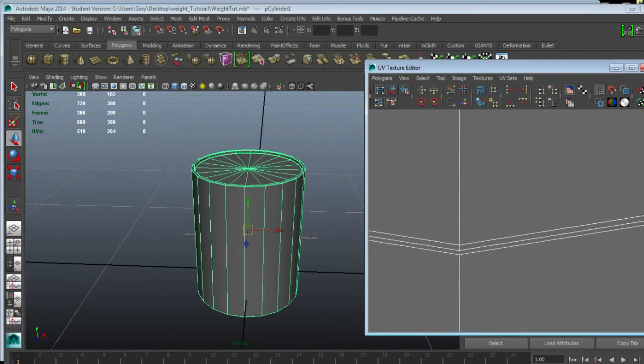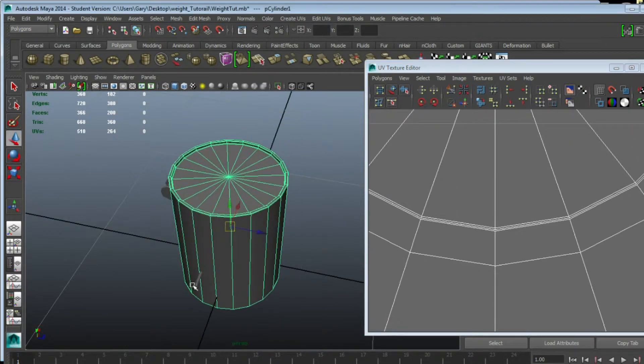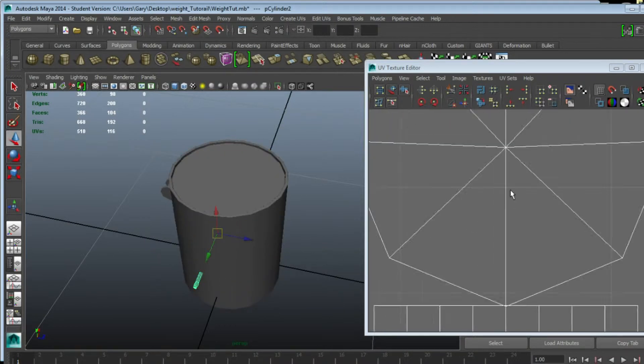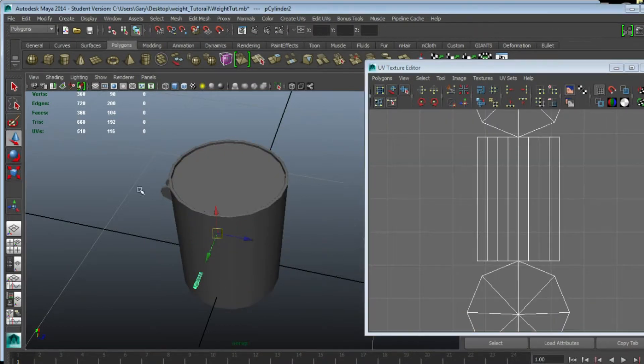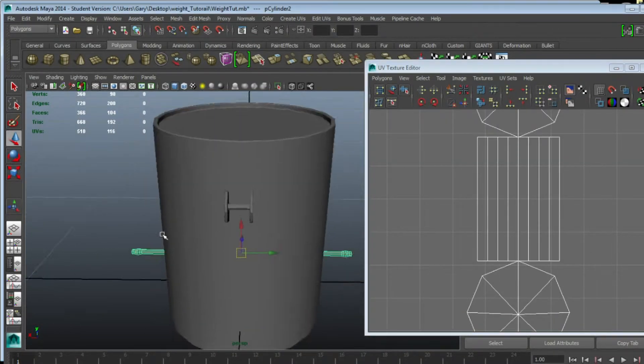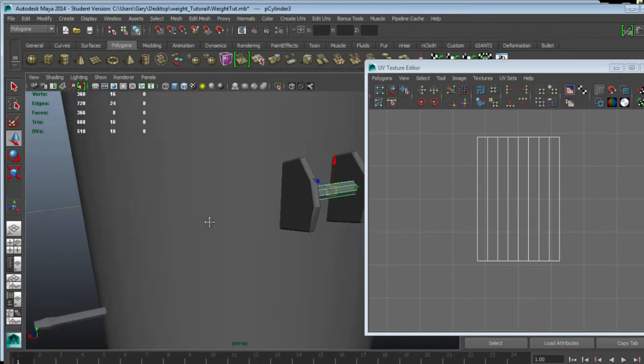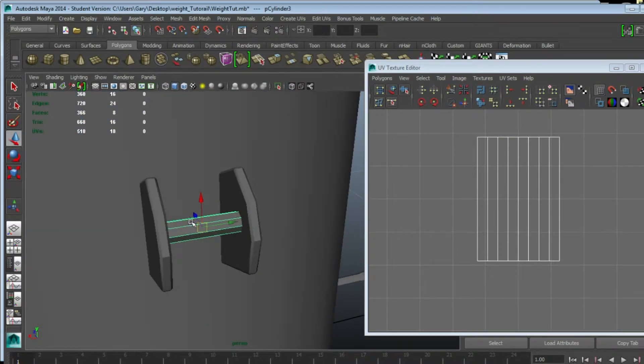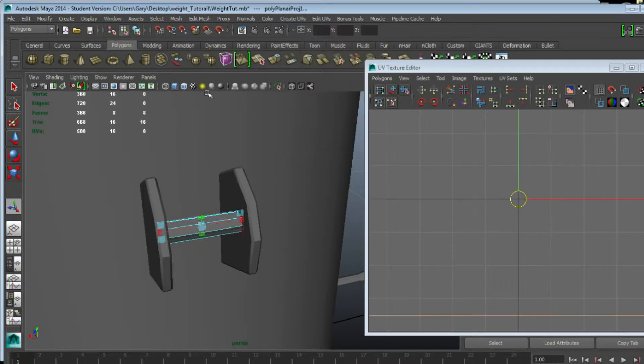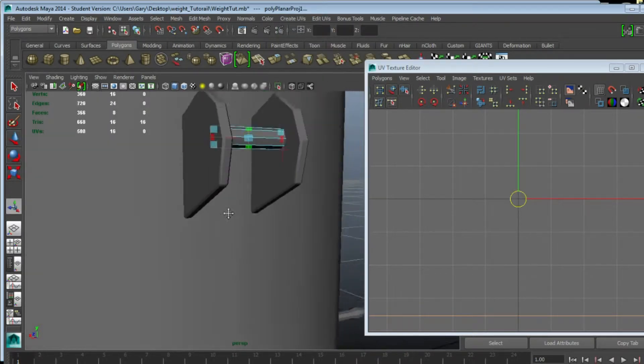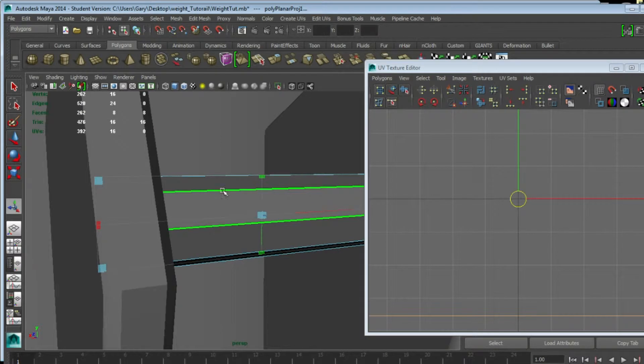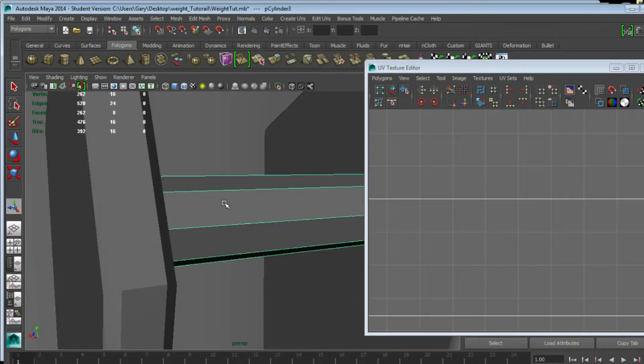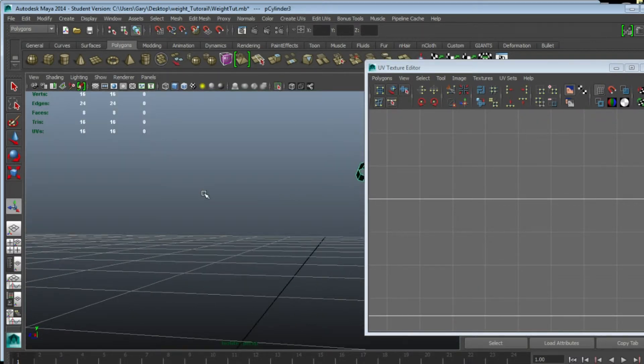We need to create a new UV map. How we're going to do that is select the first object, go Create UV Planar, and then go back into the object, select it, and isolate so we can focus just on the subject.